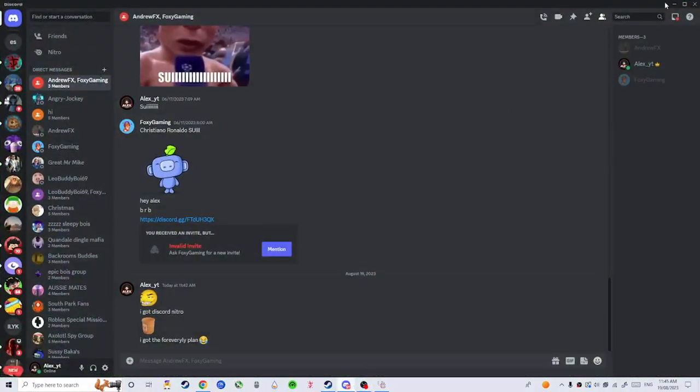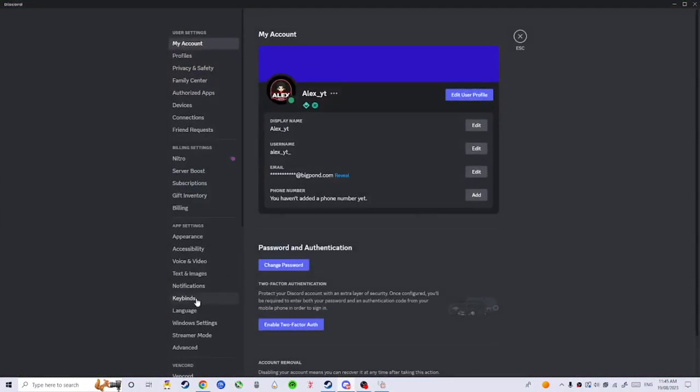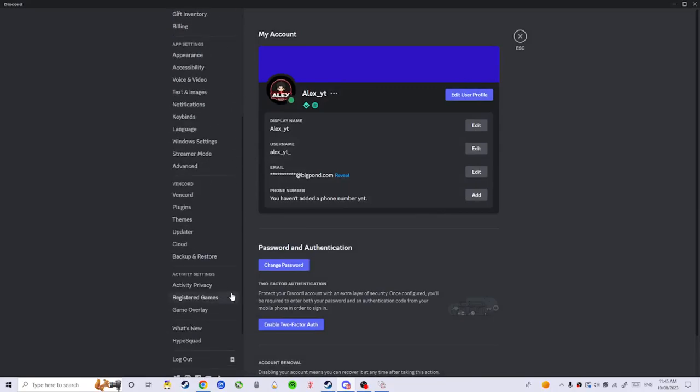If Discord is already open, close it and then reopen it. Then go to your settings. You should see this. If you don't, close and reopen it again.